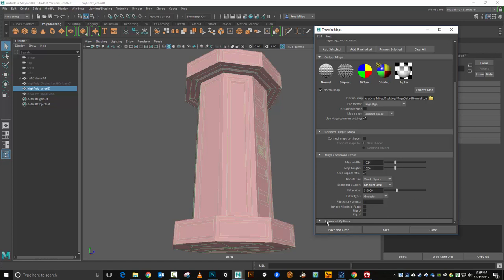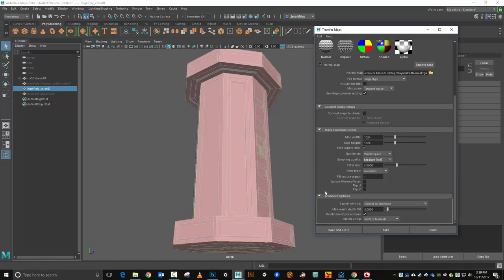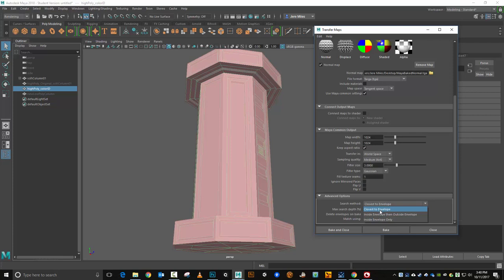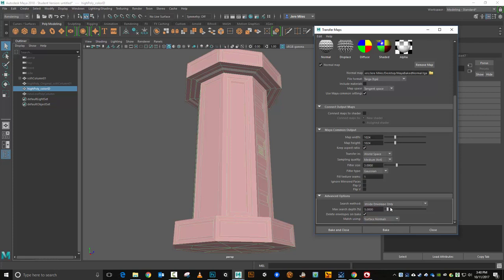Then we're going to open up our advanced options down here. In our search method we have three options: closest to envelope, it's searching for faces that are closest to the envelope. It'll look inside the envelope first, then outside, or it will only look inside the envelope, whichever one you want.